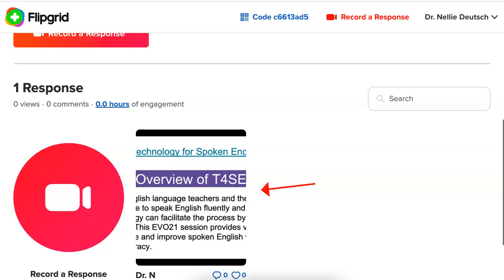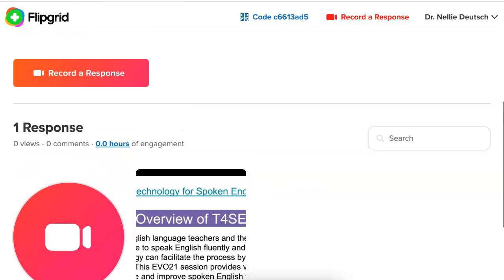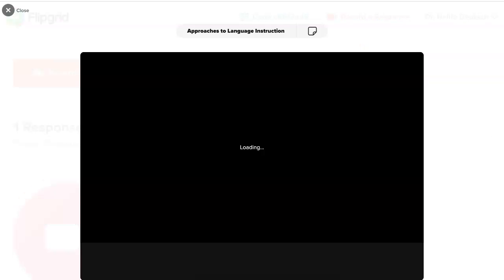I'm hoping to see yours down there as well. Let me show you how I record my web browser and the PowerPoint presentation. So let me create another one. Going to go into 'Record a Response' over here. And this time I'm going to record from my web browser. Click on that.